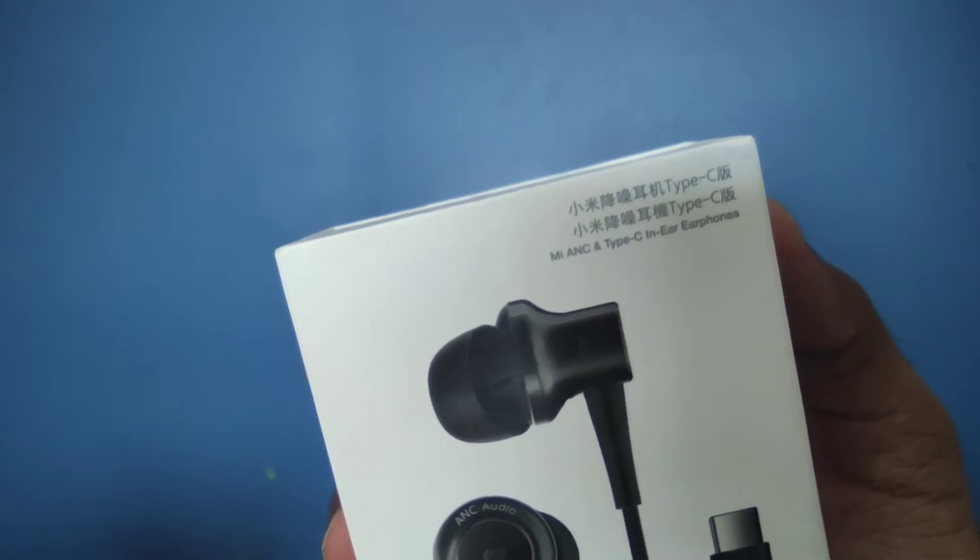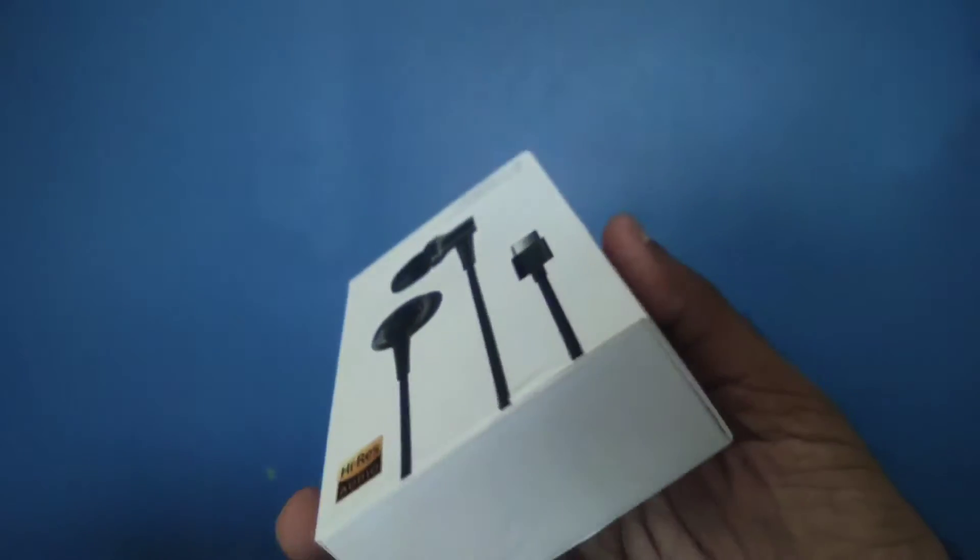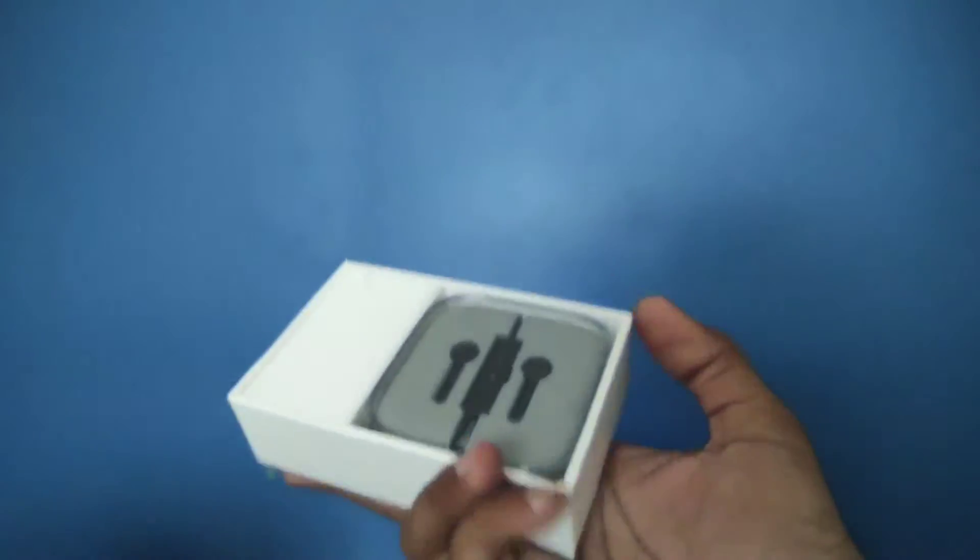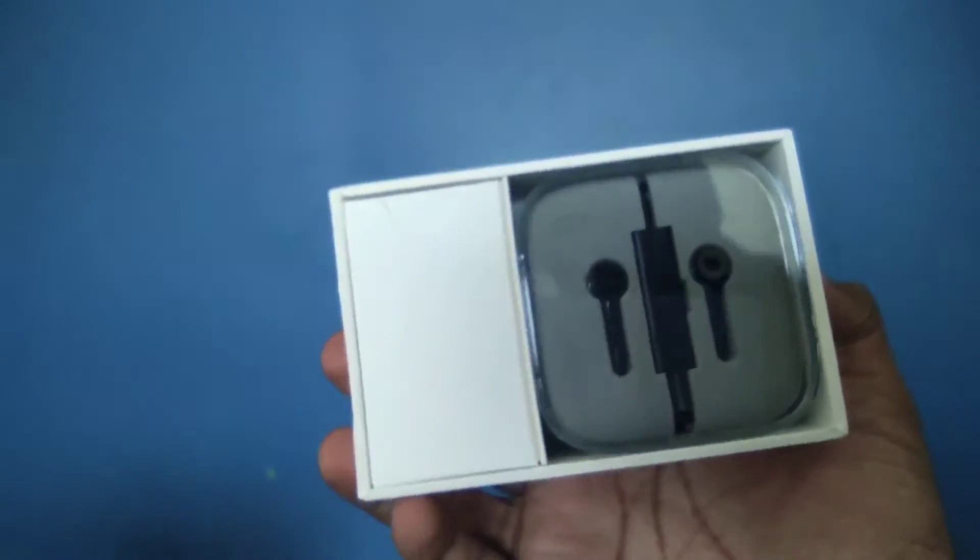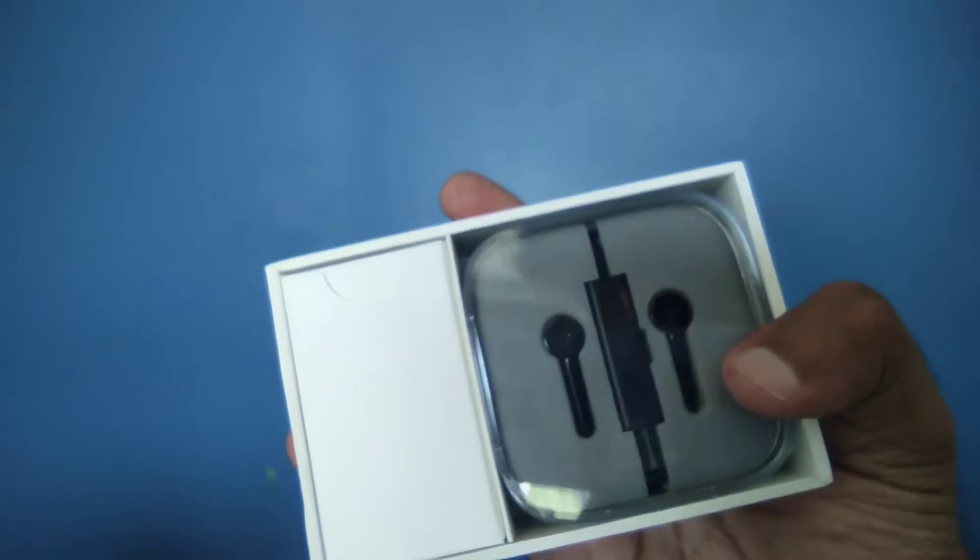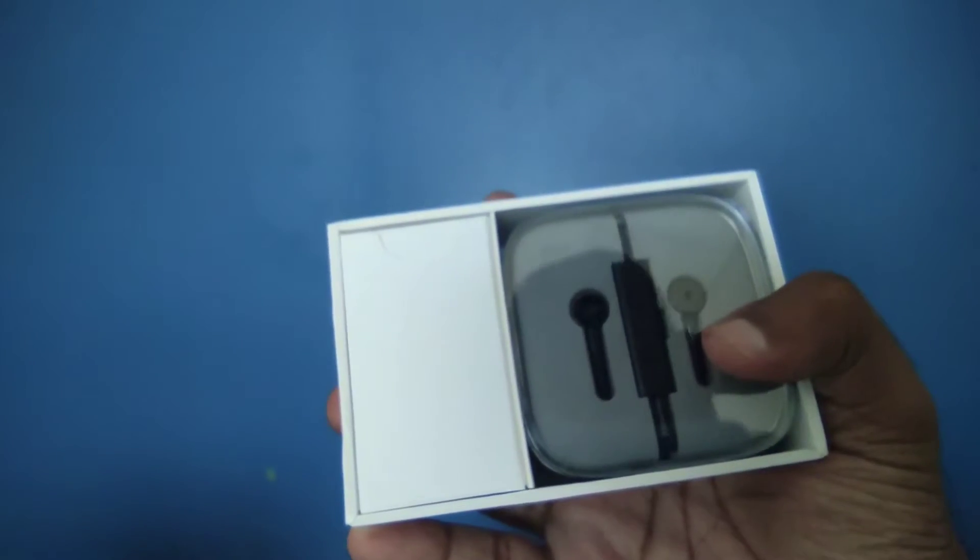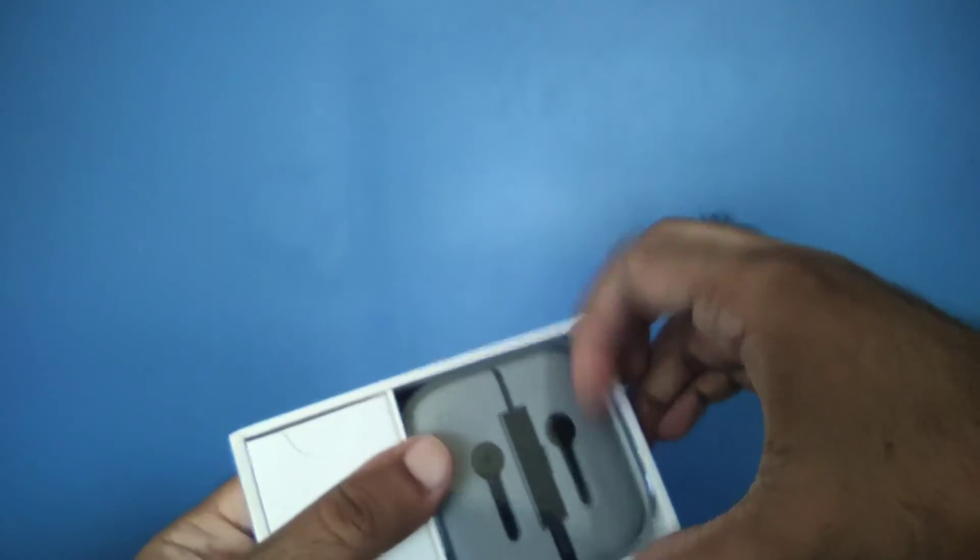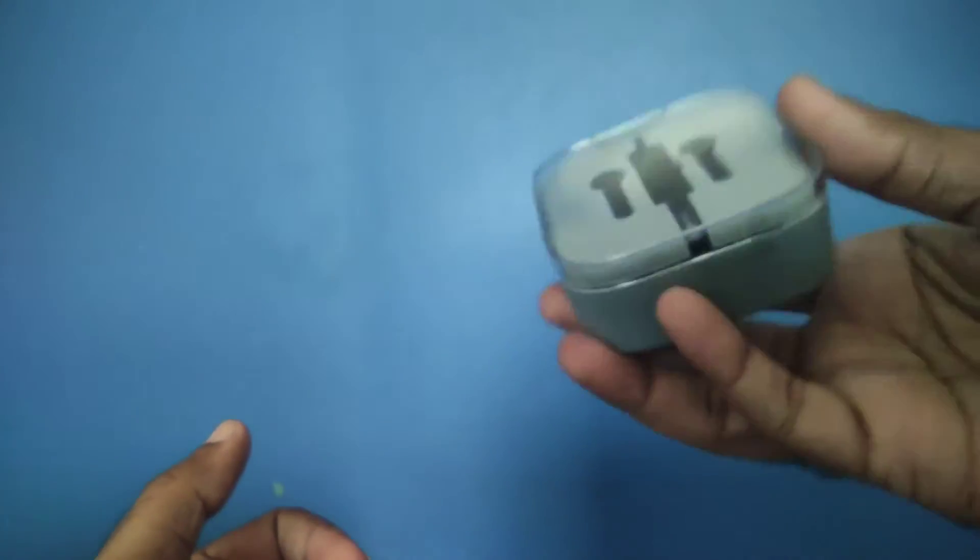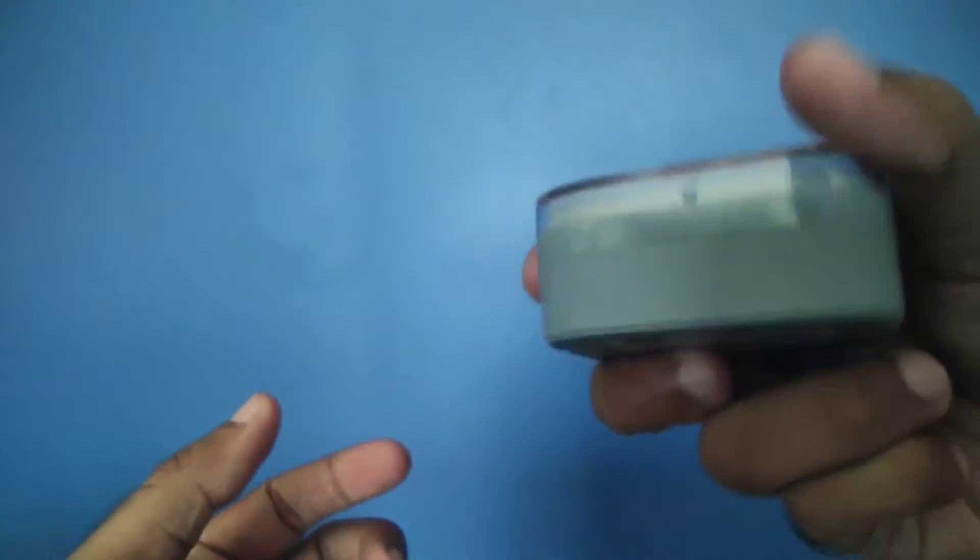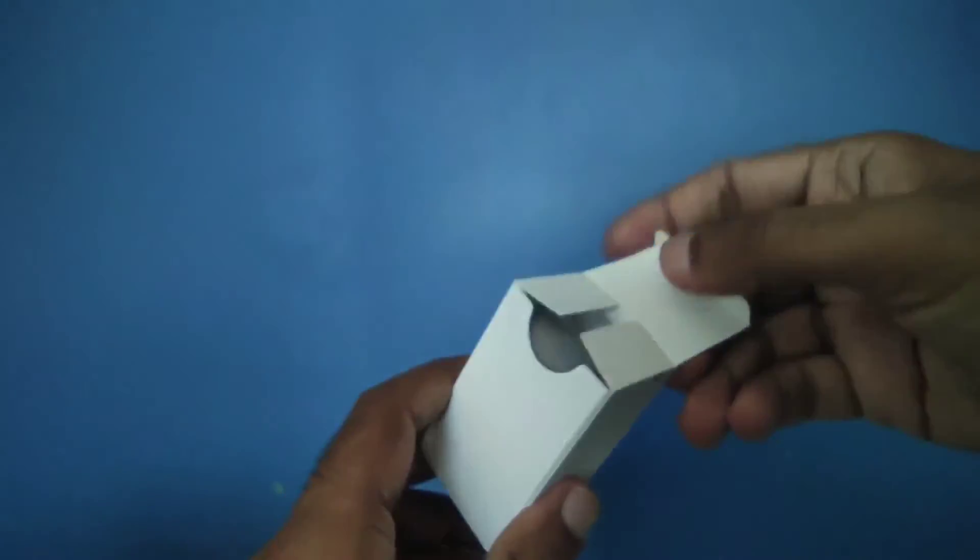MI ANC Type-C. Let's head over to unboxing. We have this in the packaging. After removing the cover, we got this nice package and you have the headphones with a separate case. First we have to remove this. There is a booklet and this is the main case. They have sealed it, so we will break the seal.